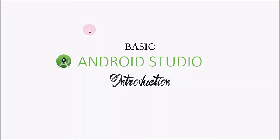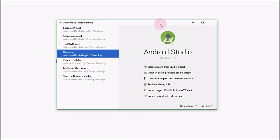Hello everyone, this is Sani and you are watching Coding with Sani. In this video I'm going to introduce you with the basic structure of the Android Studio IDE. If you are going to develop an Android application for the very first time, this video will be very helpful for you to understand the basic structure of Android Studio. Let's get started.